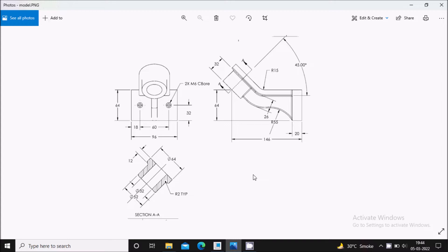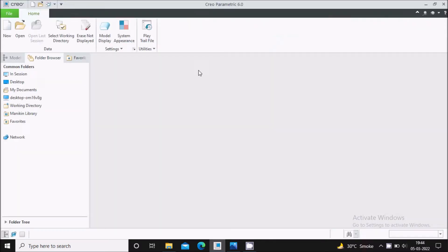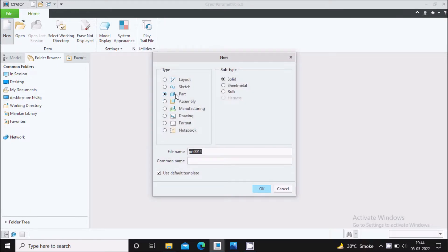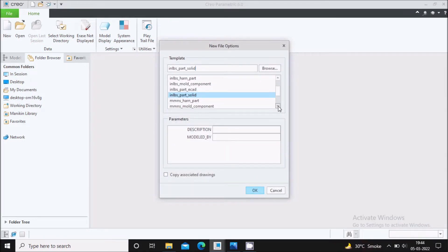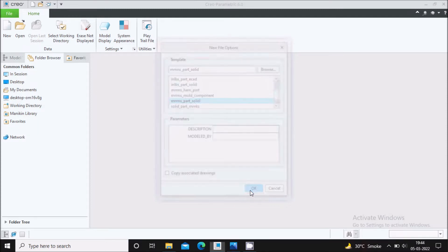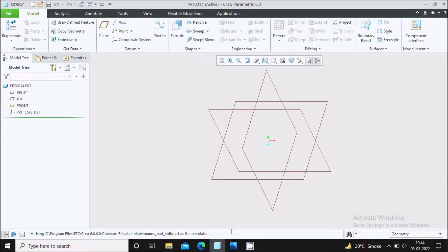Hello everyone. In this video we will create a model in Creo Parametric 6.0. This is a model money exercise, with dimensions in mm. To start, select New, select Part, uncheck the file name and give a file name of your choice, say OK. Then select the mmns_part_solid template because we want to work in mm, and say OK.